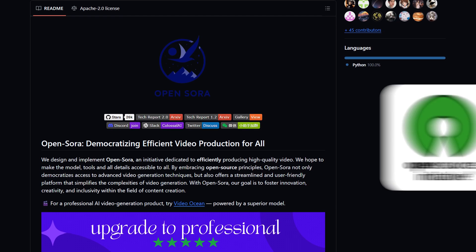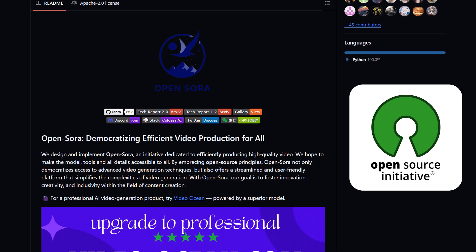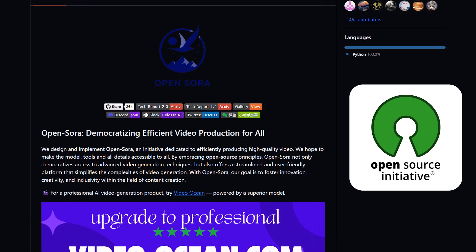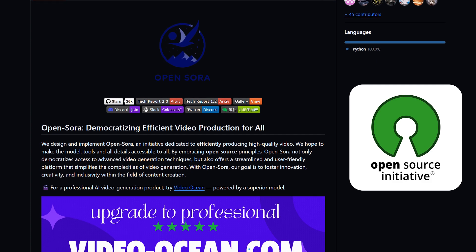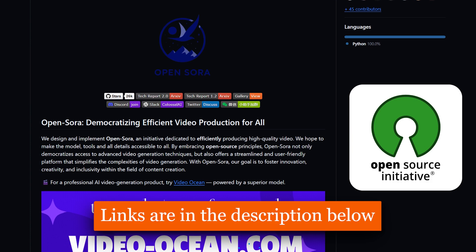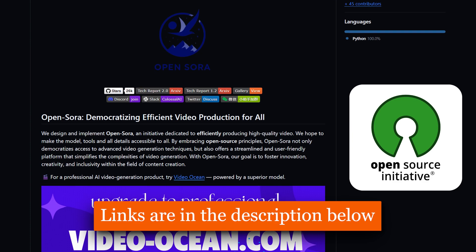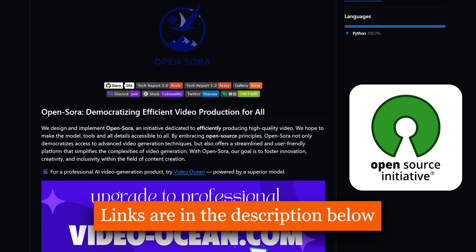And best of all, it's completely open-source, giving everyone a chance to be part of this exciting revolution in video generation. I've put all references and useful links in the description below if you want to try it out or read more. I hope you found this video useful — thank you for watching, and I'll see you in the next one.